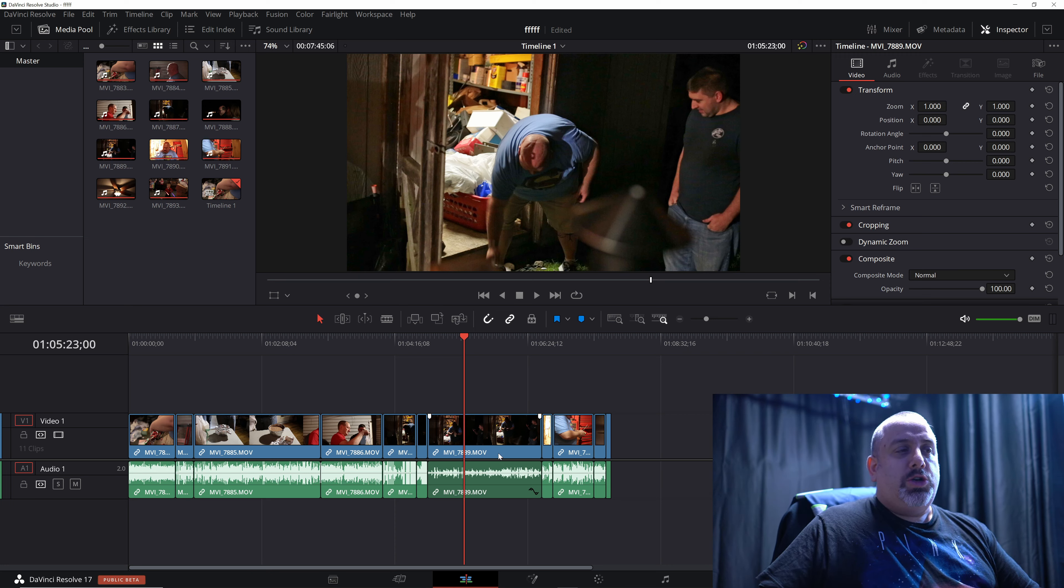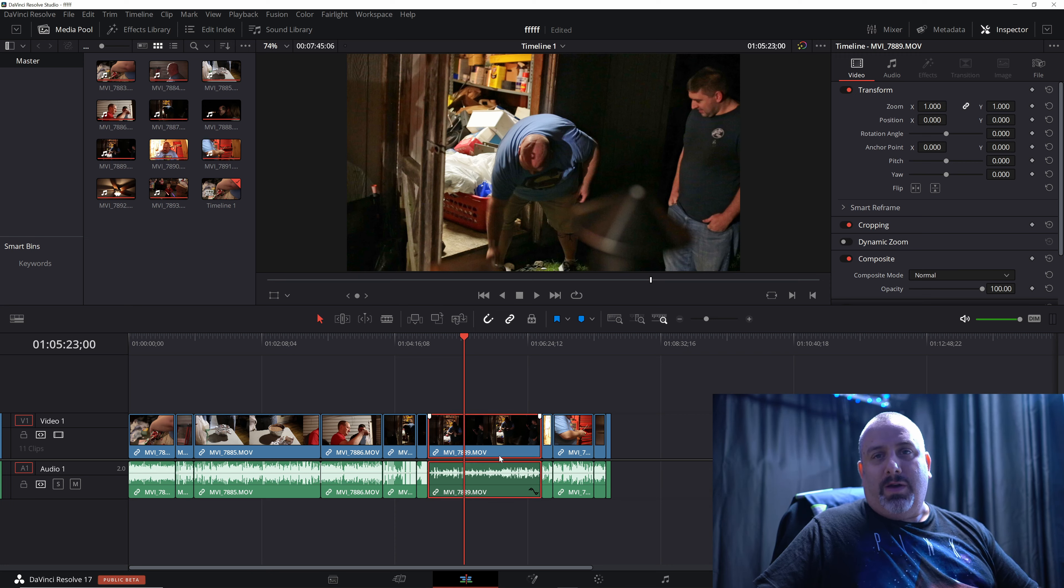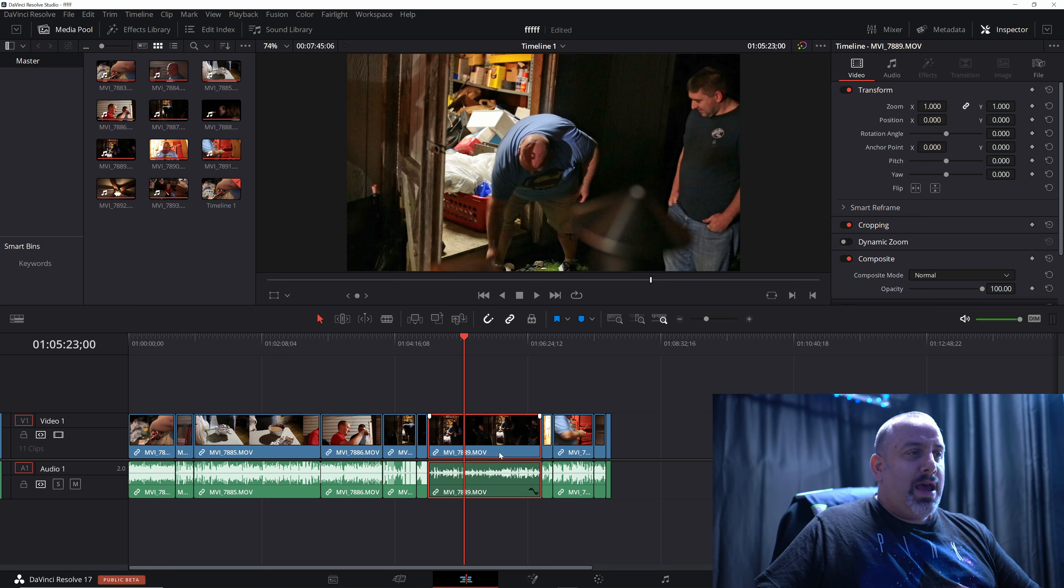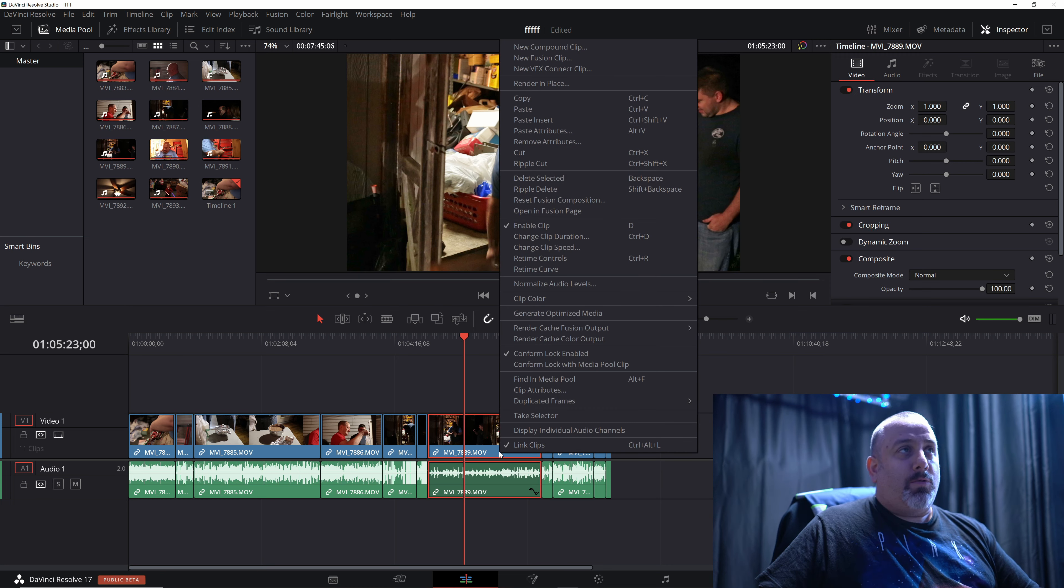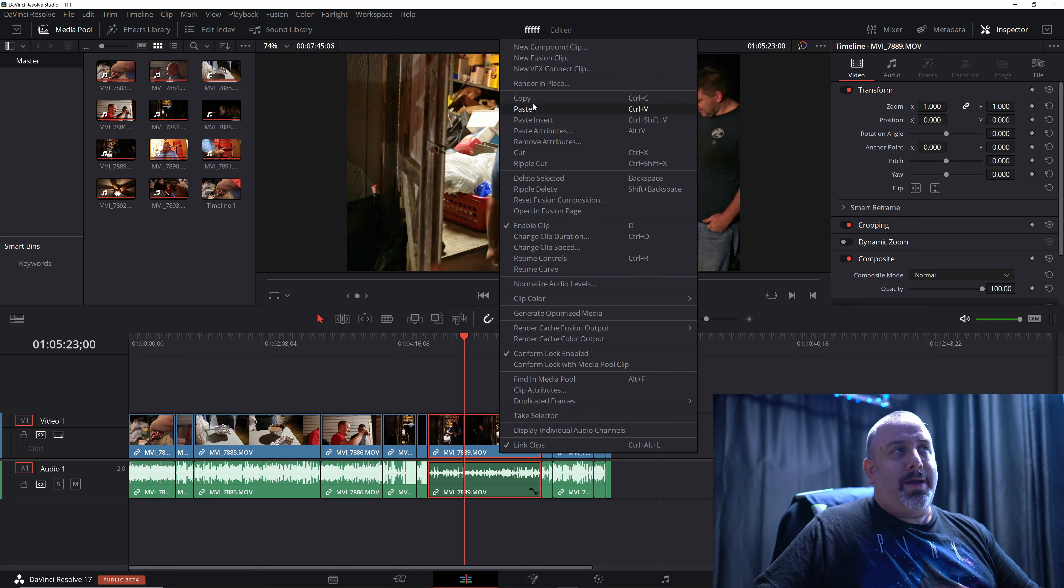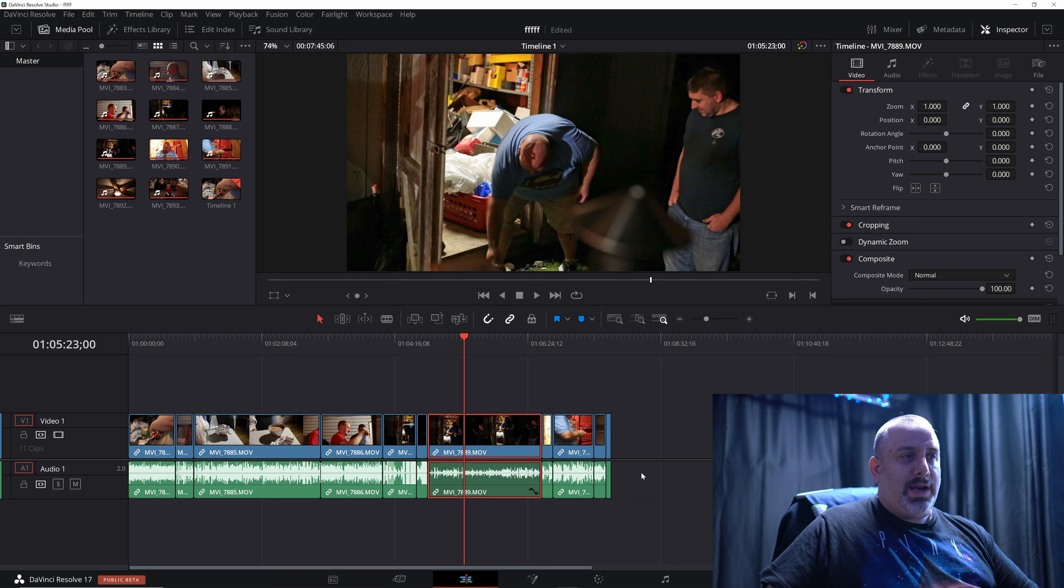So what you would do is left click and select the clip that we just edited. And we're going to right click it now and hit copy. Alternately, you could hit Control C.